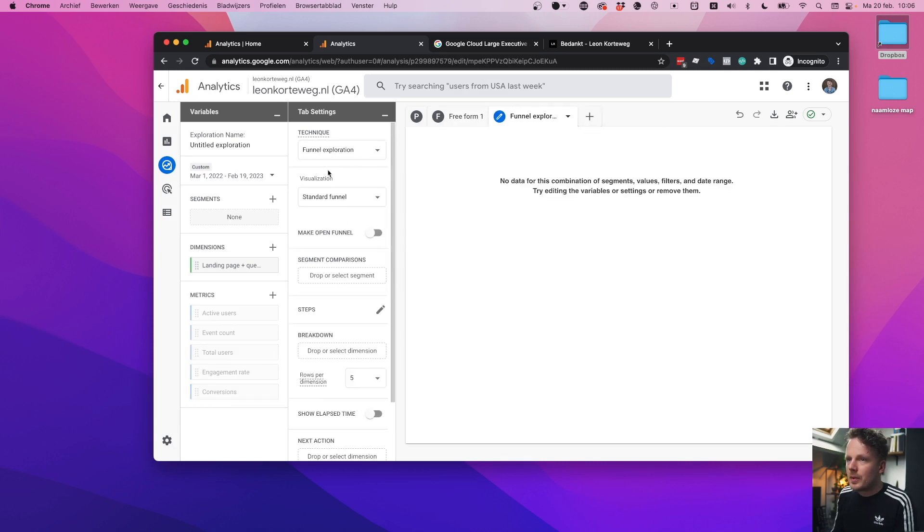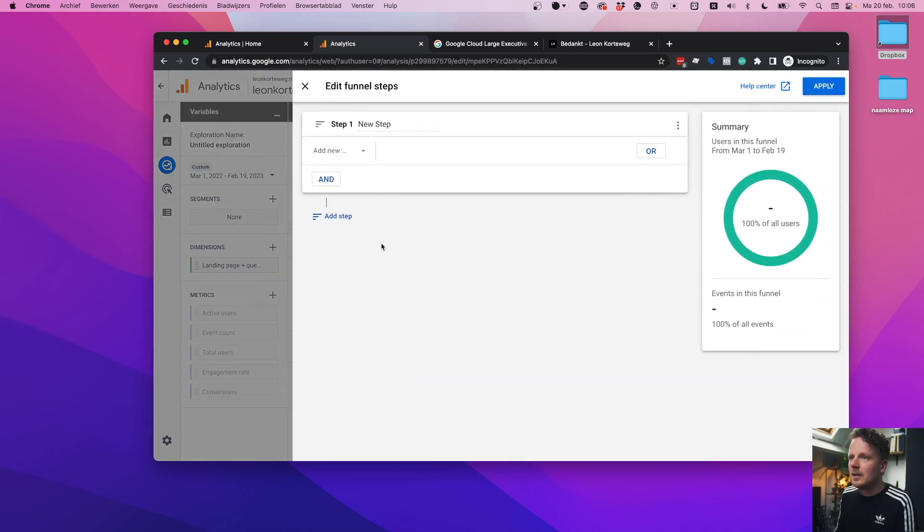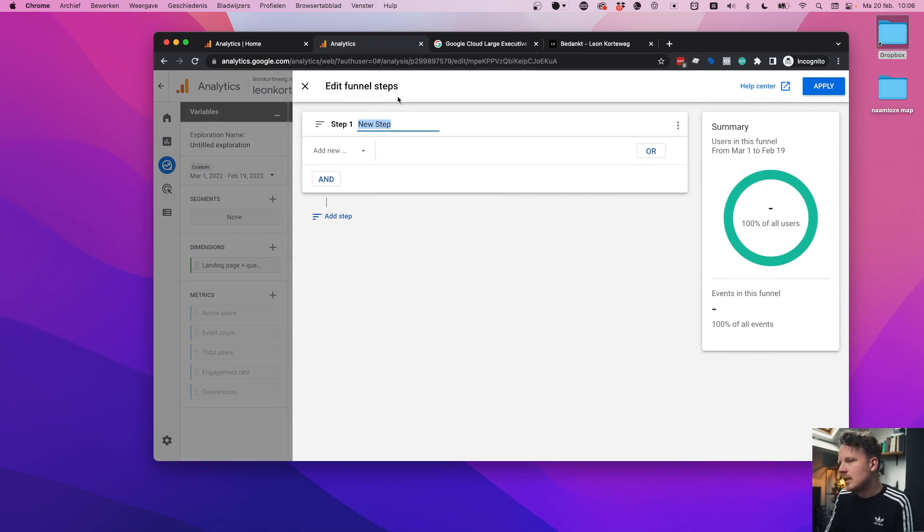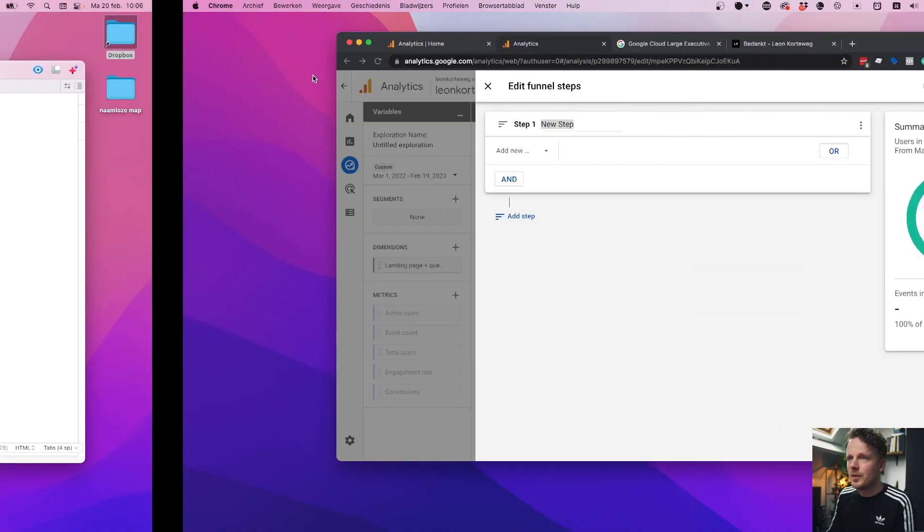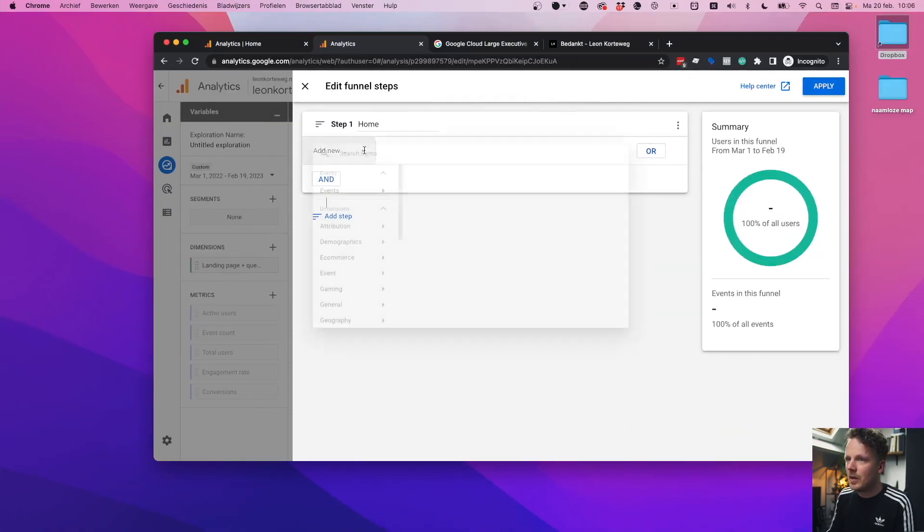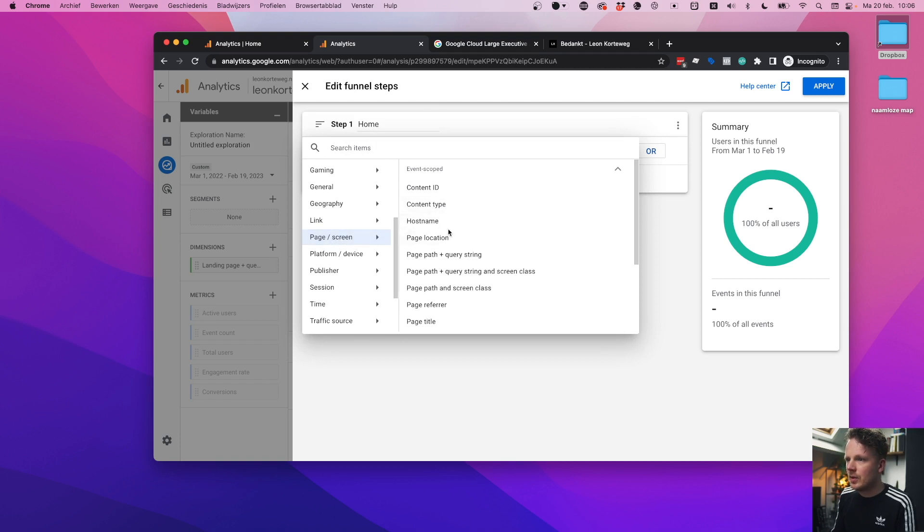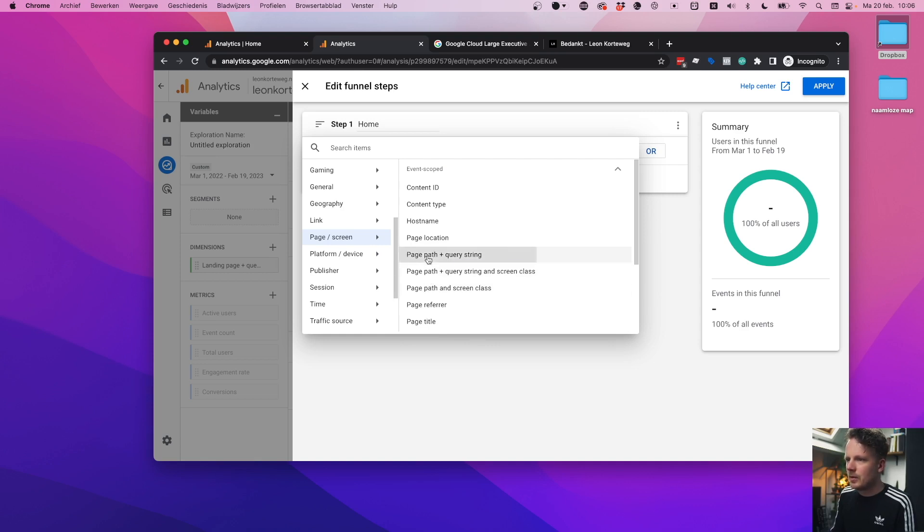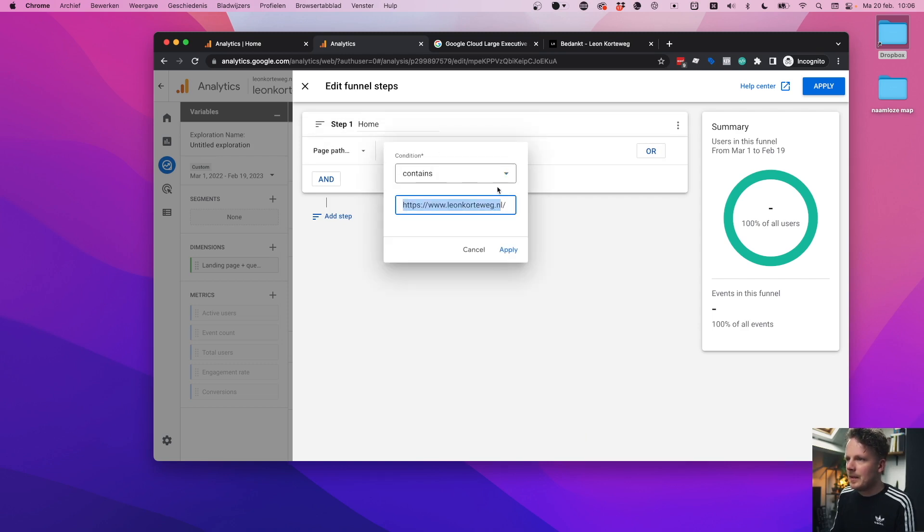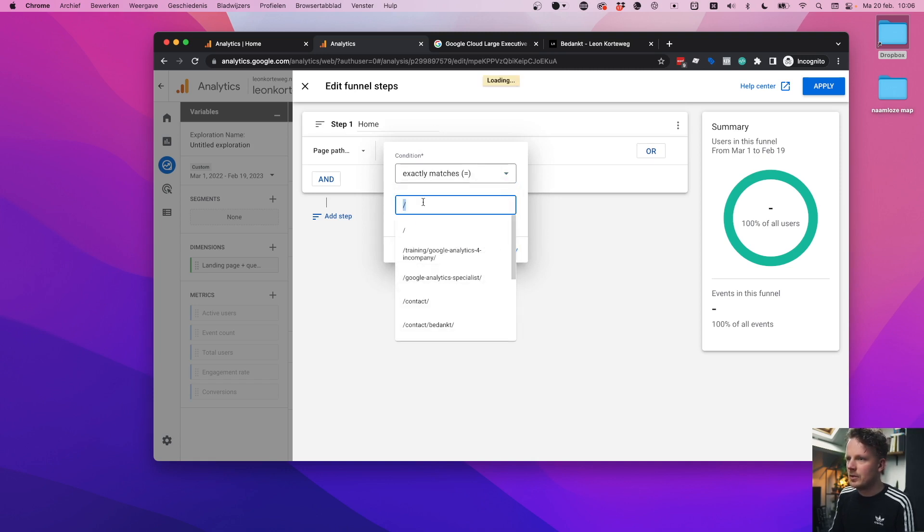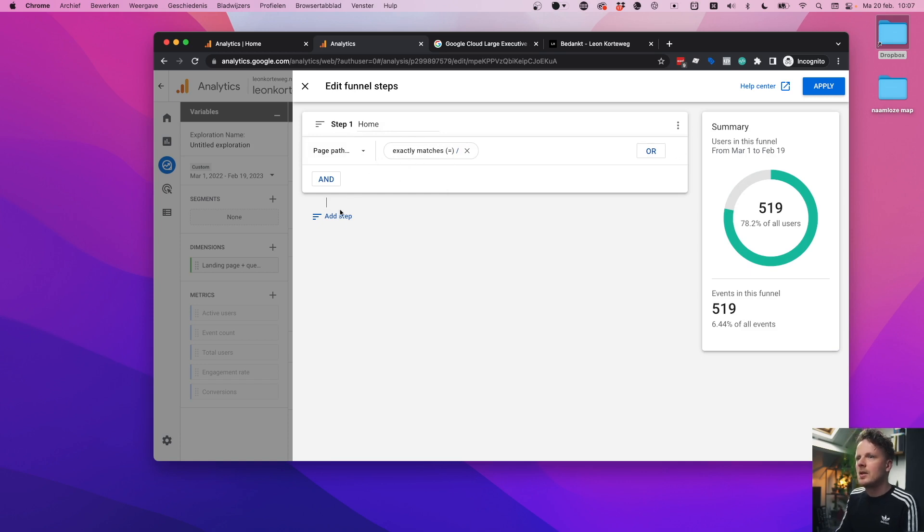On this report, we have a section called steps. And this is where it gets interesting. We can click this and we can define our step, the steps in our funnel. And I've already made up some steps here. This is the first step. I want to analyze people that land on the homepage. So we make a definition. Who do we want to target in the first step? Under page slash screen, there's a field called page path. It doesn't really matter what you pick here. I would just go with page path plus query string and then contains. And then I'm just going to go with exactly matches this. So I'm just exactly matching my homepage. So this is the first step. I want everybody that enters on my homepage.